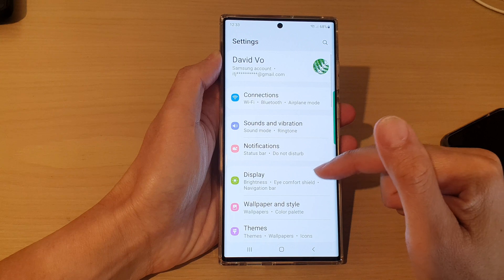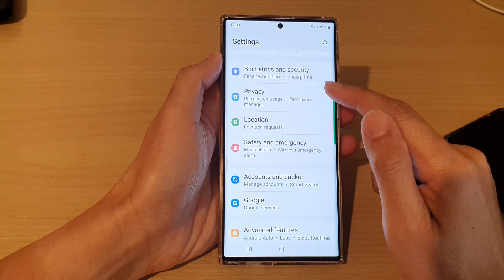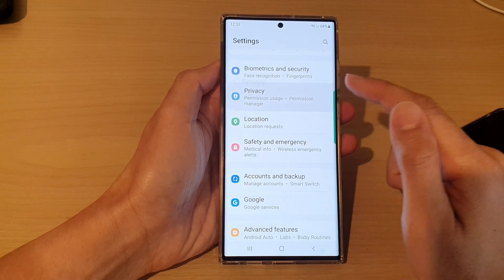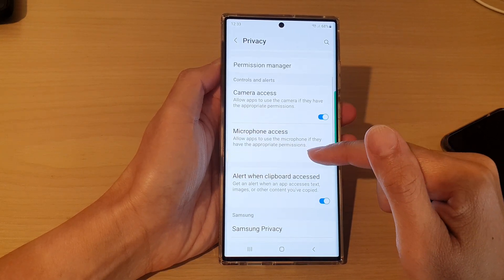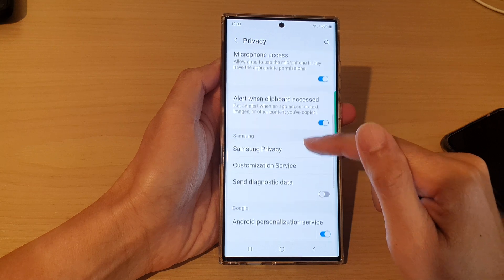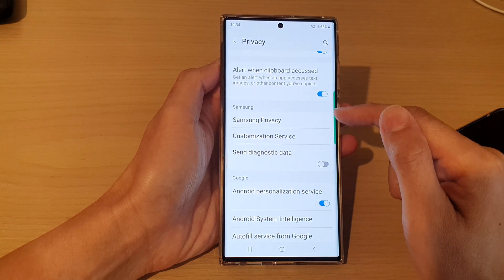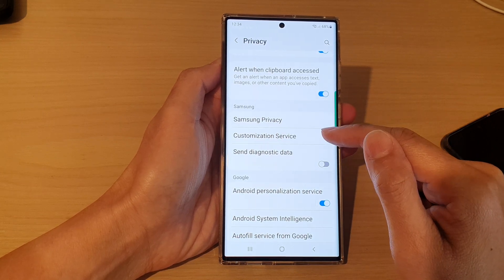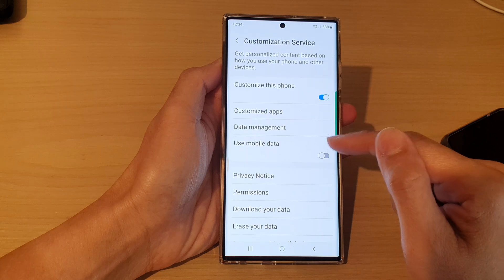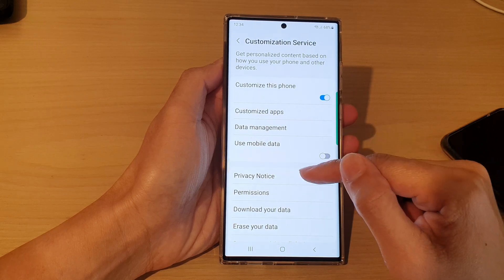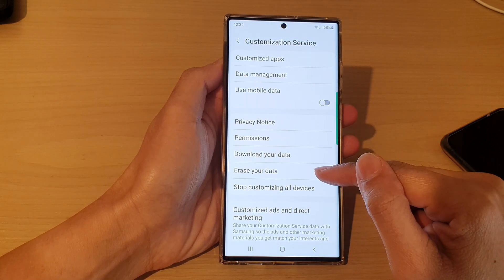In settings, go down and tap on privacy, then swipe up to go down. In the Samsung section, tap on customization service, then tap on erase your data.